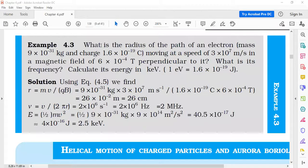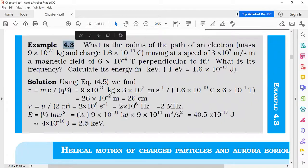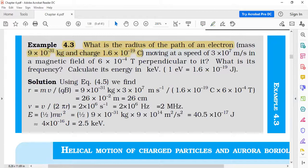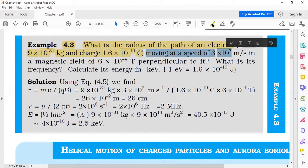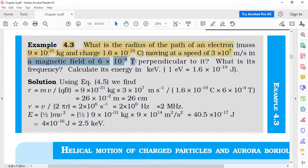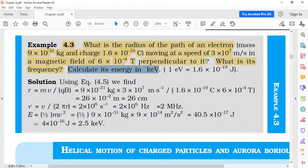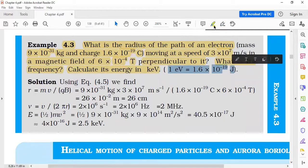We move to numerical 4.3: what is the radius of the path of an electron? The mass of the electron is 9.11×10⁻³¹ kg, charge is 1.6×10⁻¹⁹ coulomb. The particle is moving at a speed of 3×10⁷ m/s in a magnetic field of 10⁻⁴ tesla, perpendicular to the velocity. We need to calculate its frequency and energy. One electron volt equals 1.6×10⁻¹⁹ joules.